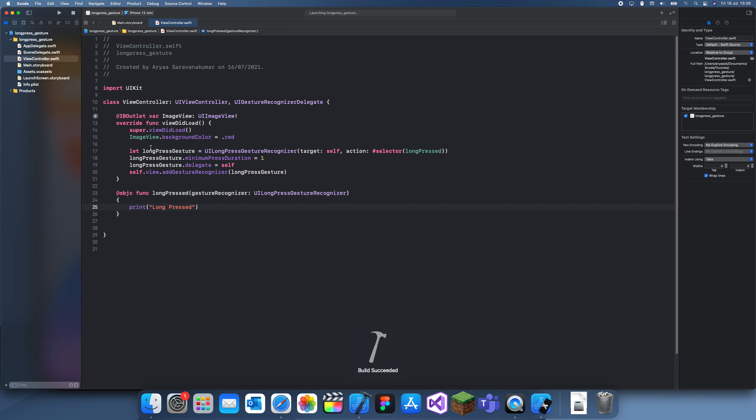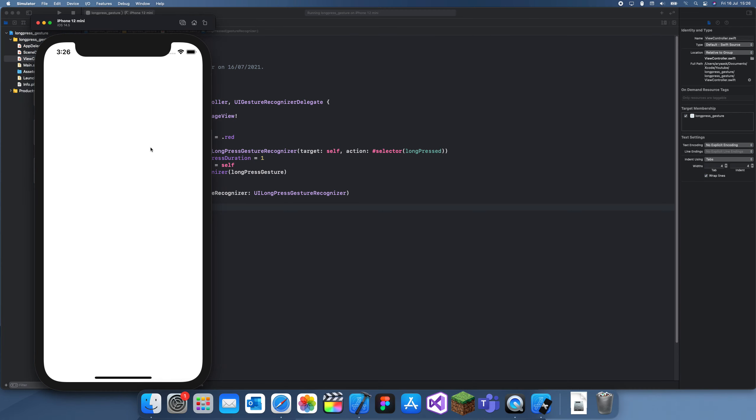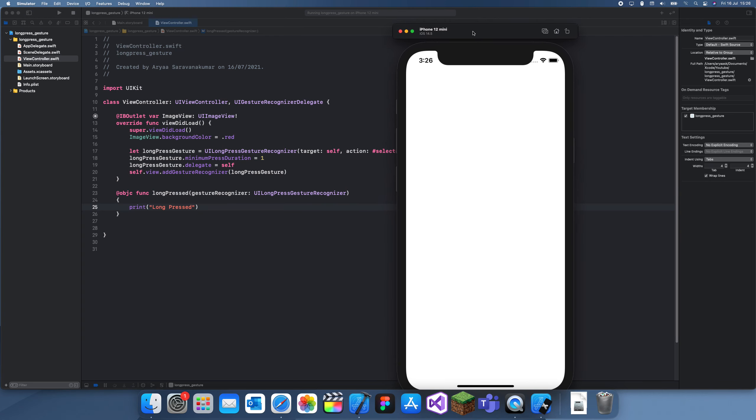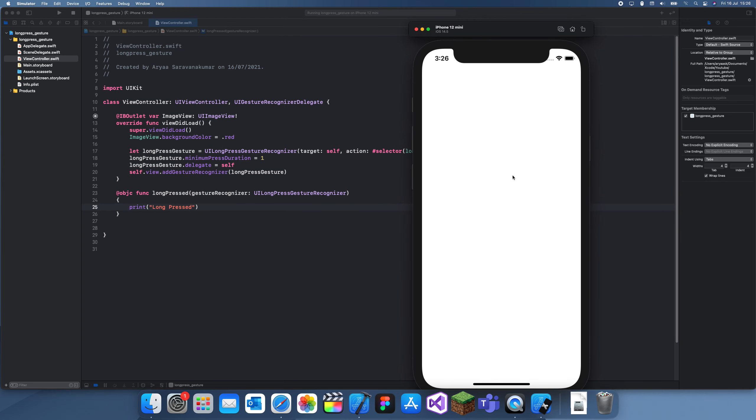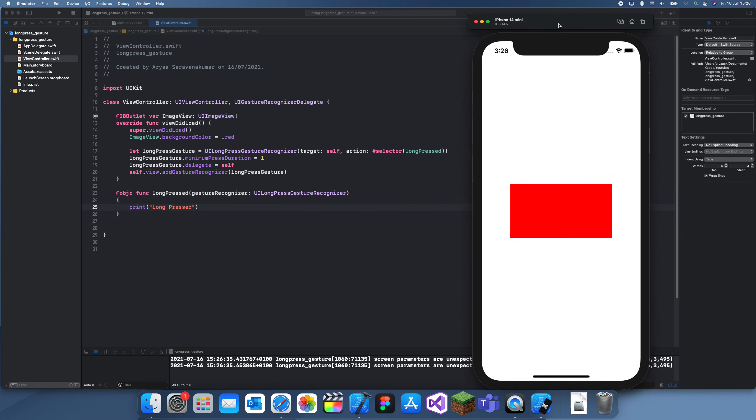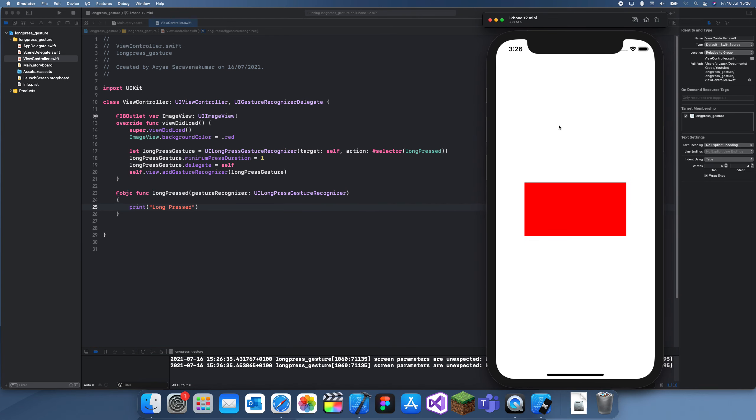I can show you how to differentiate if it's running or if it's finished. This should apply to the whole view, so let me just hold it... and yeah, it says 'long pressed'.